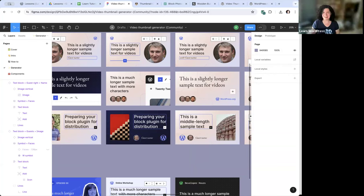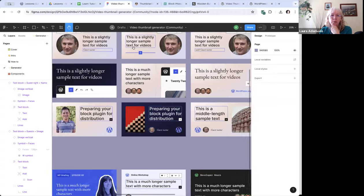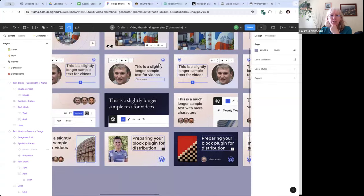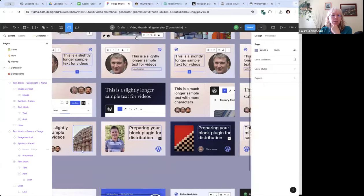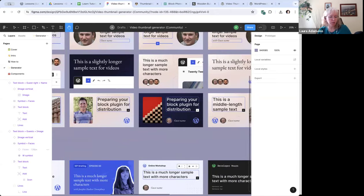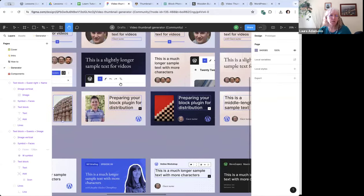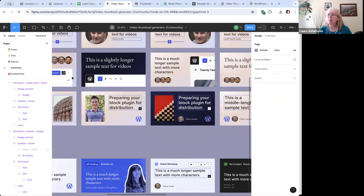The hand tool in the black toolbar at the top lets you move your whole page around to get to different thumbnails. Holding down the space bar also creates the hand so you can drag with your mouse. You can use these navigation tools to scroll around the generator.